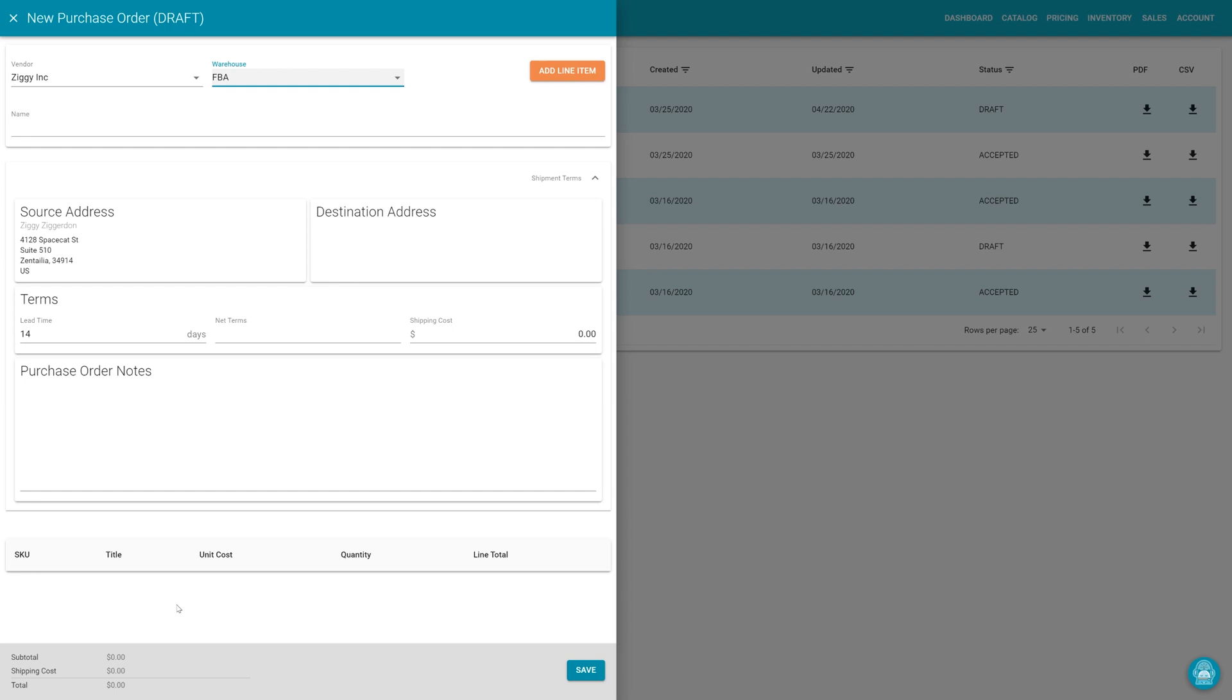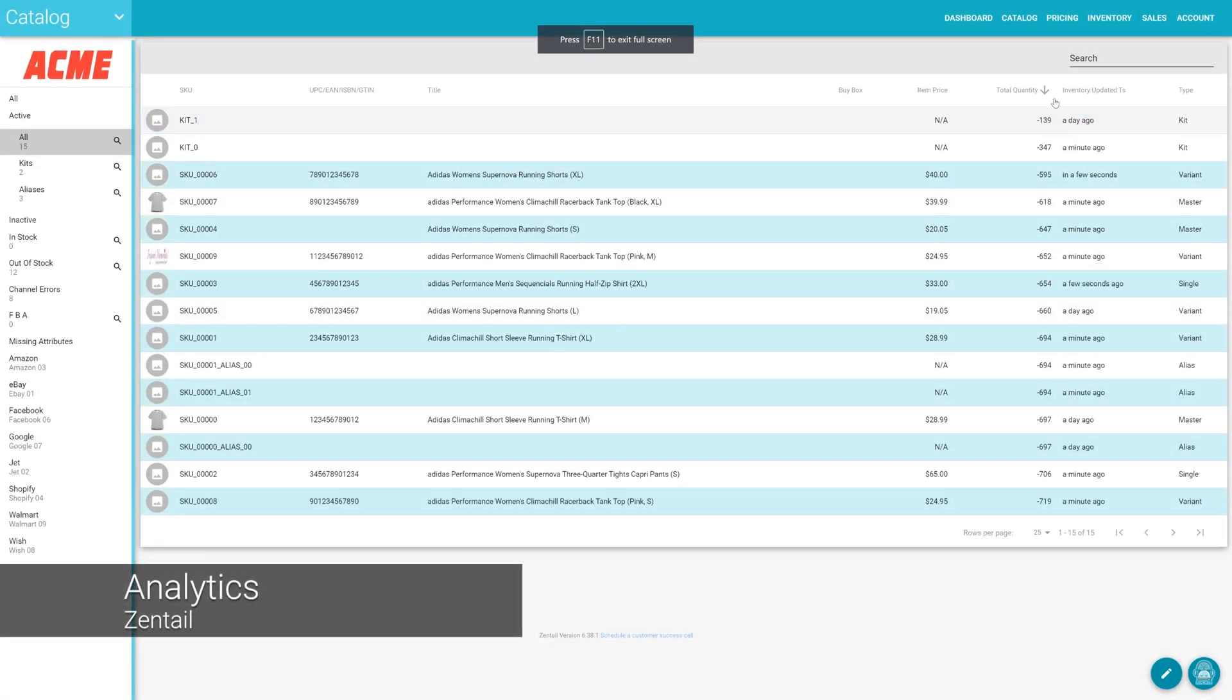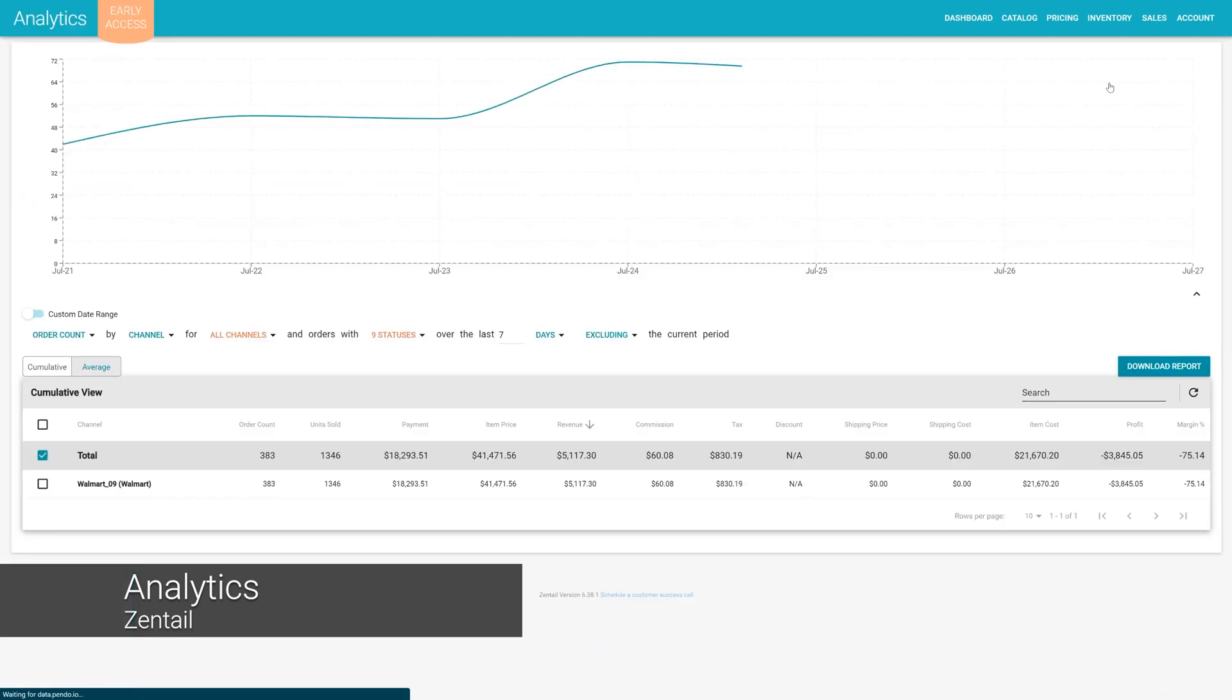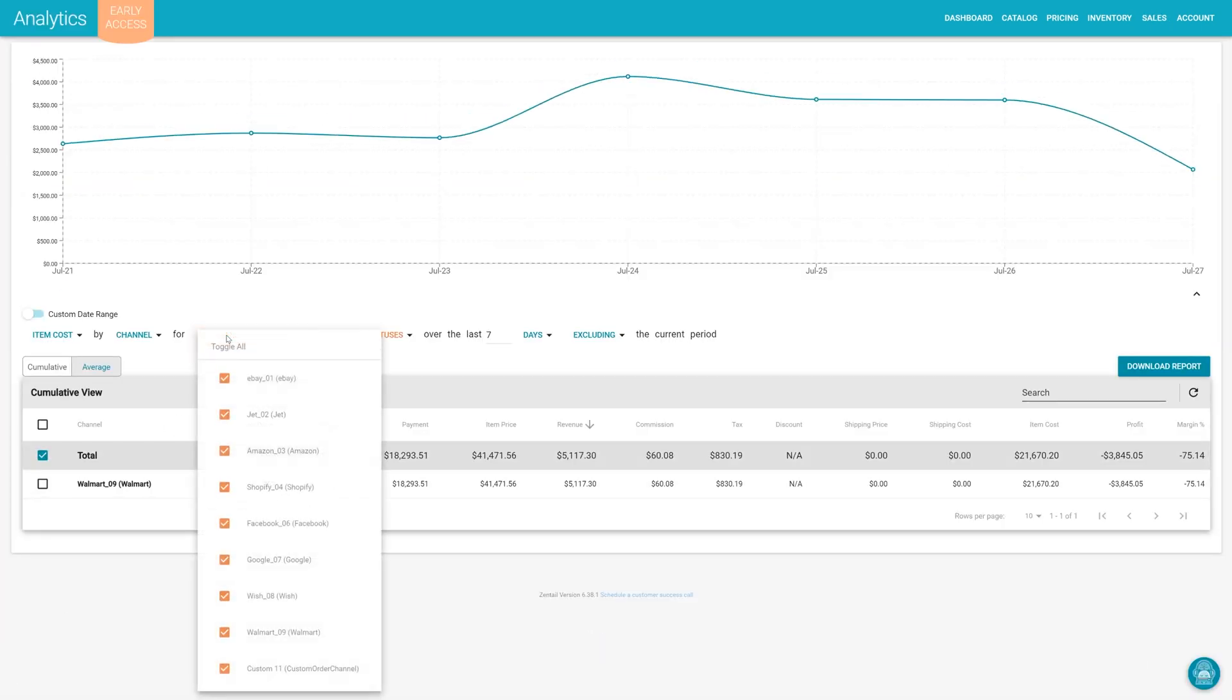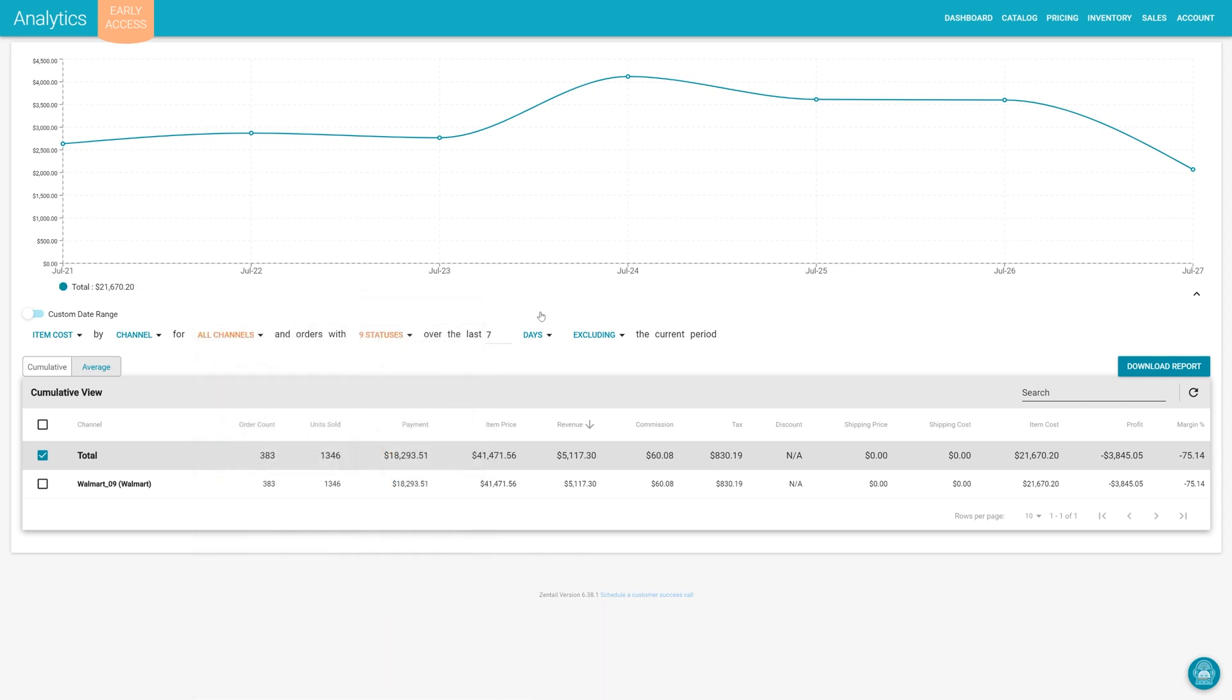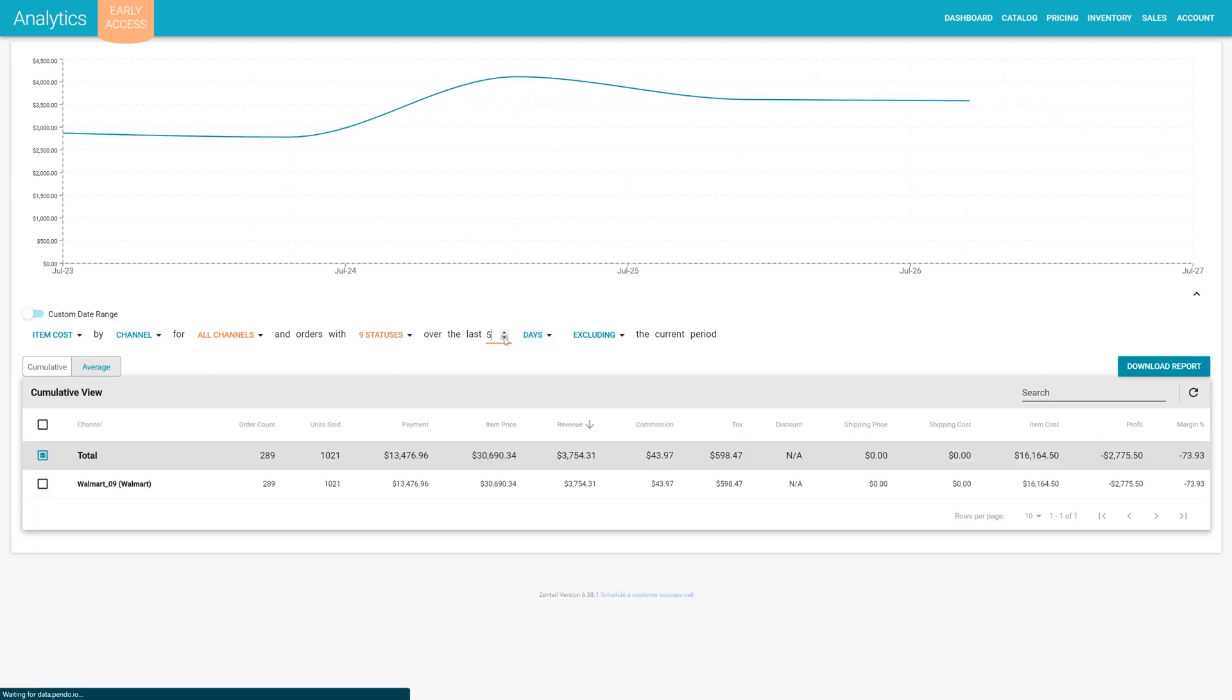Of course, this all bubbles up to larger reporting within Zentel. Analytics allows you to view sales data in a number of useful formats with pivots for revenue, order count, SKU, and more. Like on the dashboard, the time range can be customized here as well. This suite of tools will allow you to make informed decisions to increase growth when working with Zentel.